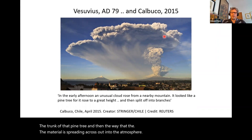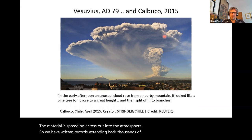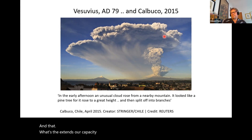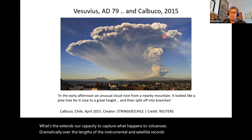We can see from Pliny's description of the Vesuvius AD 79 eruption the similarities: in the early afternoon, an unusual cloud arose from a nearby mountain, it looked like a pine tree, it rose to a great height and then split off into branches. Here we see the trunk of that pine tree and the way that material is spreading out into the atmosphere. We have written records extending back thousands of years depicting the states of volcanoes in eruption, which dramatically extends our capacity to capture what happens at volcanoes over the lengths of the instrumental and satellite records.